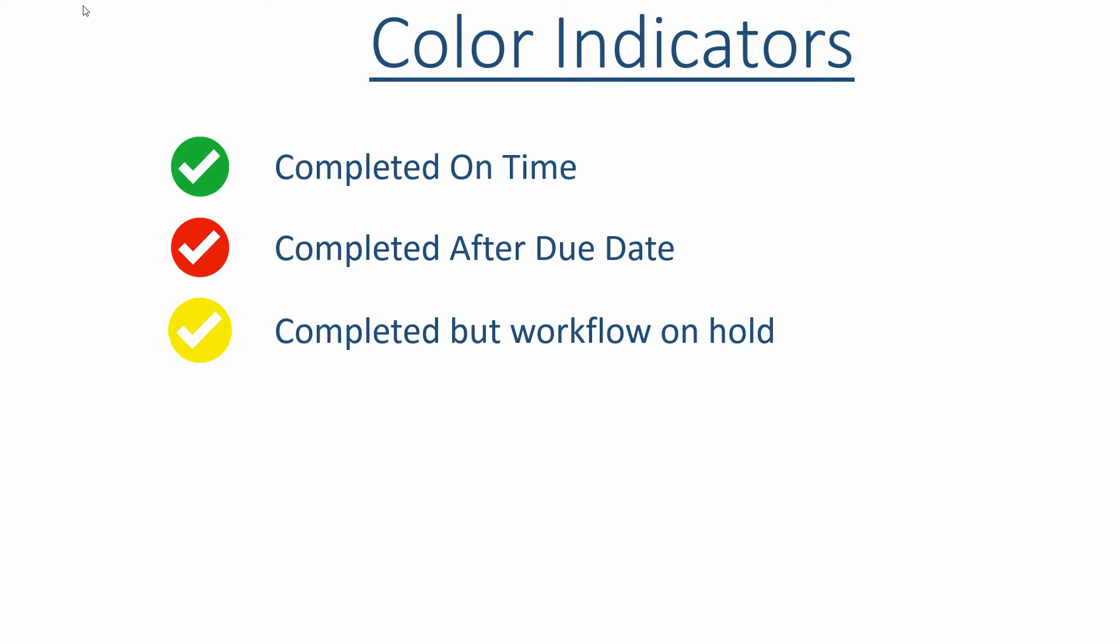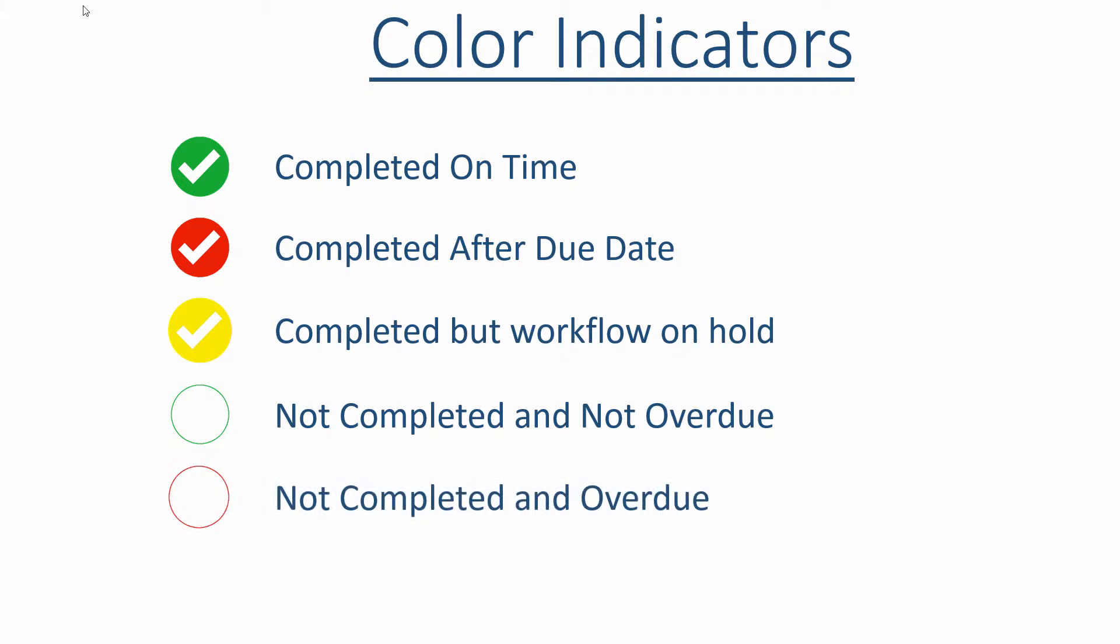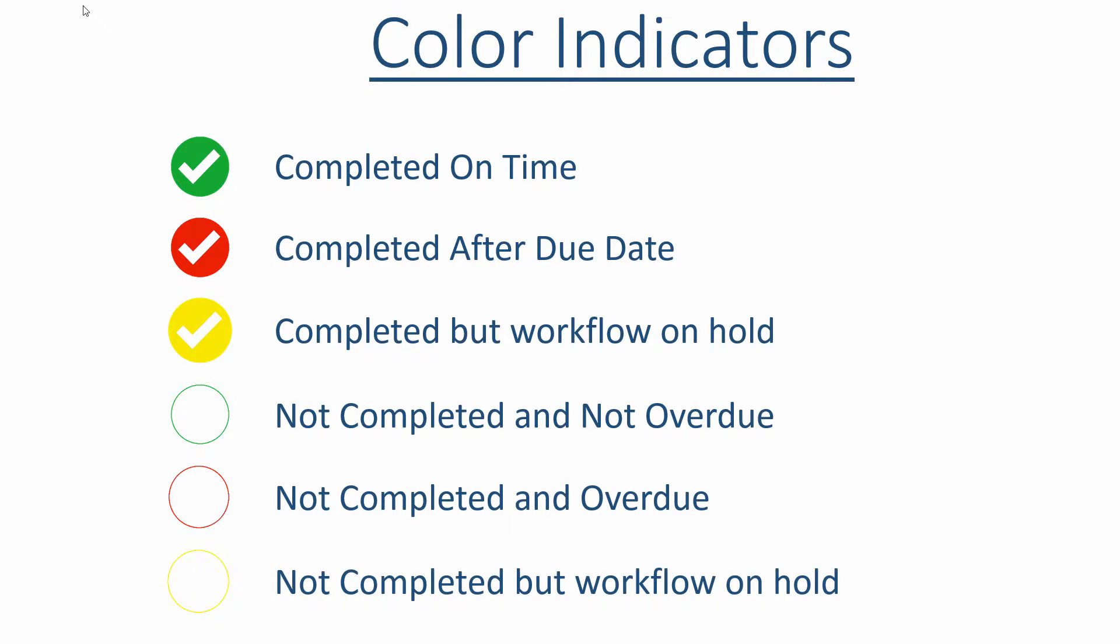An open circle indicates a milestone has not yet been completed. An open green circle means the milestone's due date is upcoming, but it's not past due. An open red circle, on the other hand, means that it is overdue. And an open yellow circle means the milestone is not completed, but the workflow is on hold.